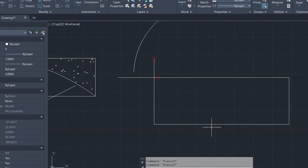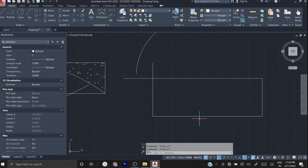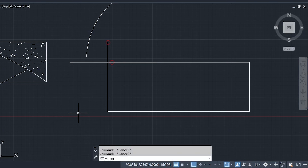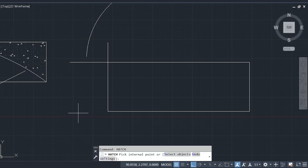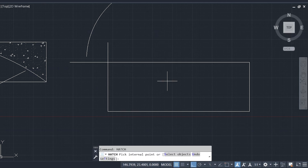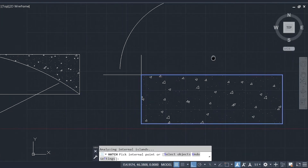Now the boundary is closed. Instead of typing HATCH again, you can press the up arrow in the command prompt to cycle through previous commands — it will show hatch, then line, then erase. Once hatch appears, press enter. Move the cursor to the closed area and click. The hatch is applied successfully. In this video we have seen the basic commands in the draw ribbon.